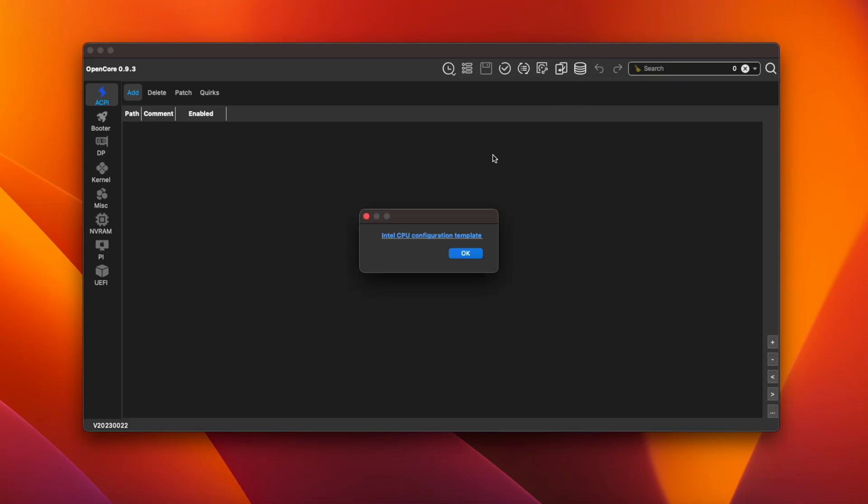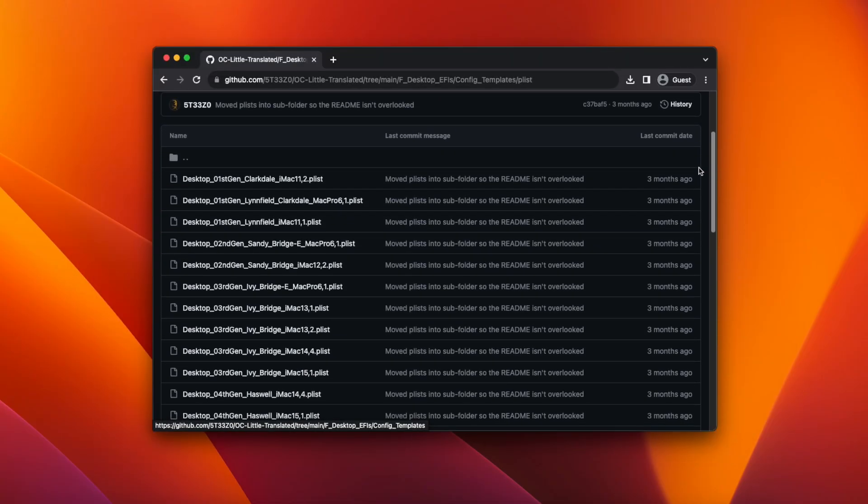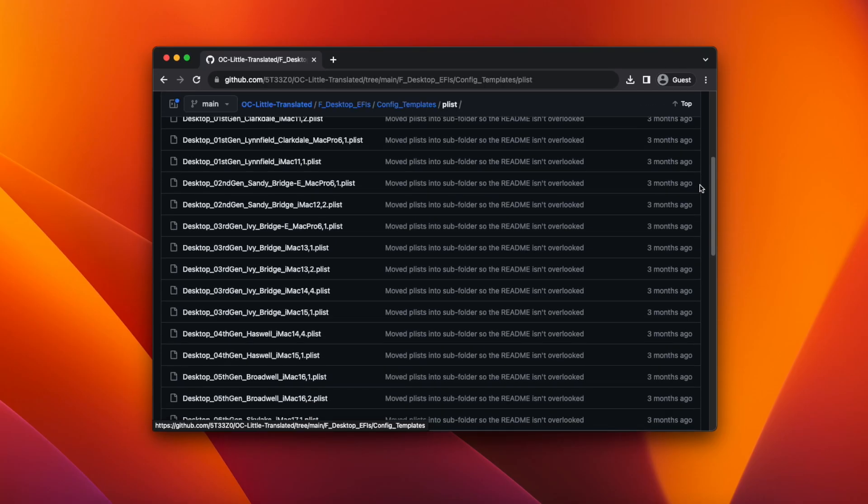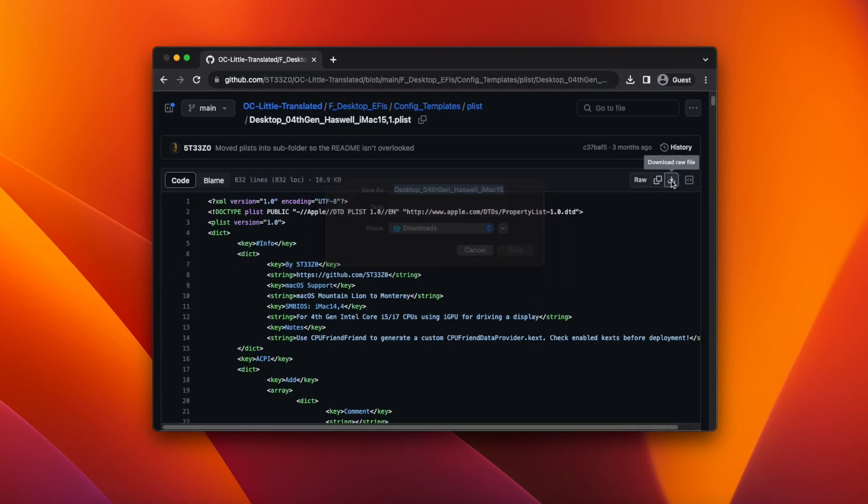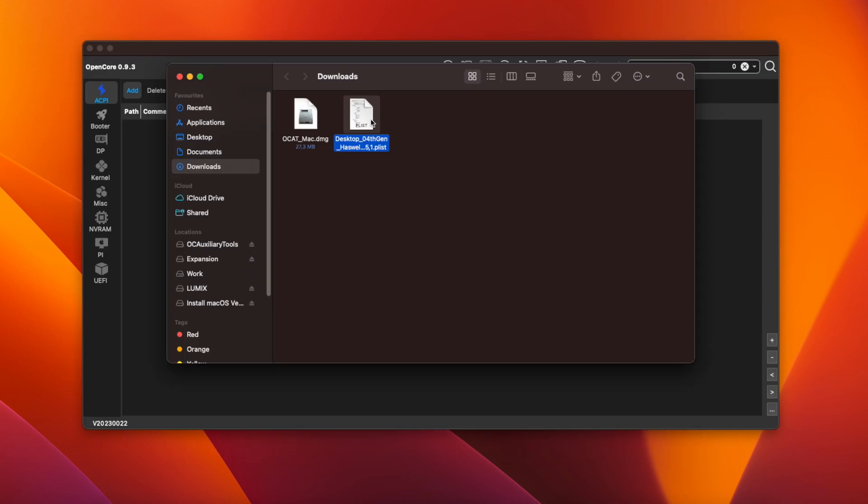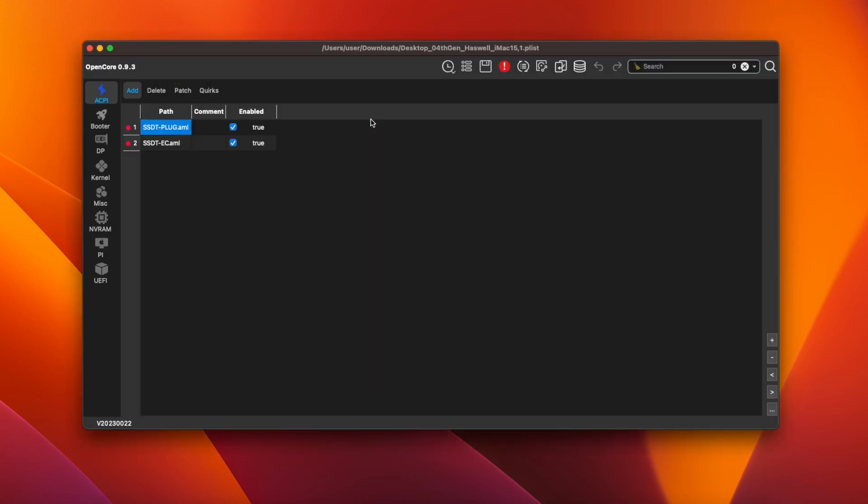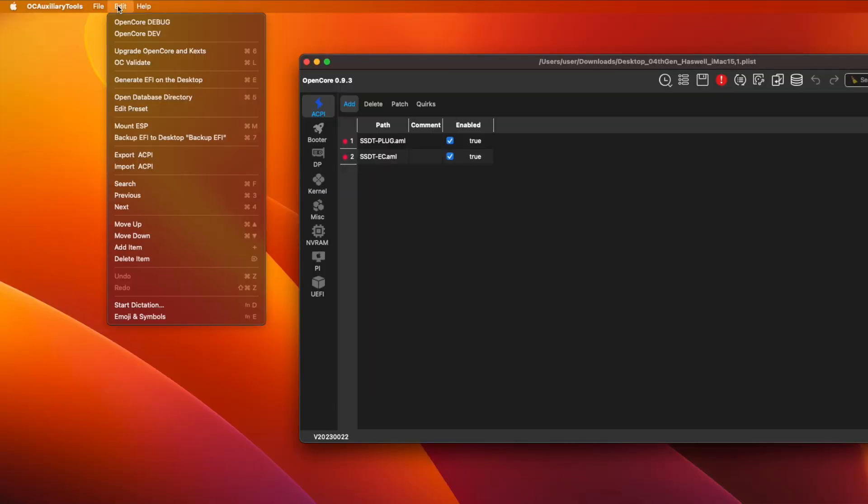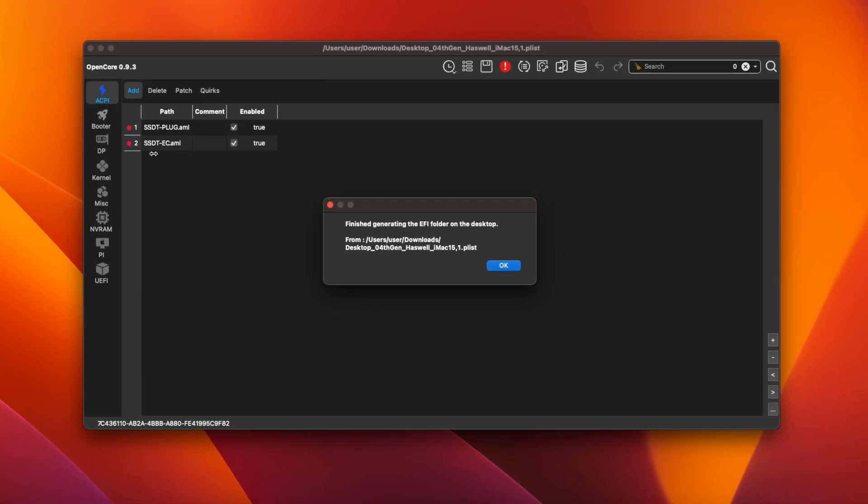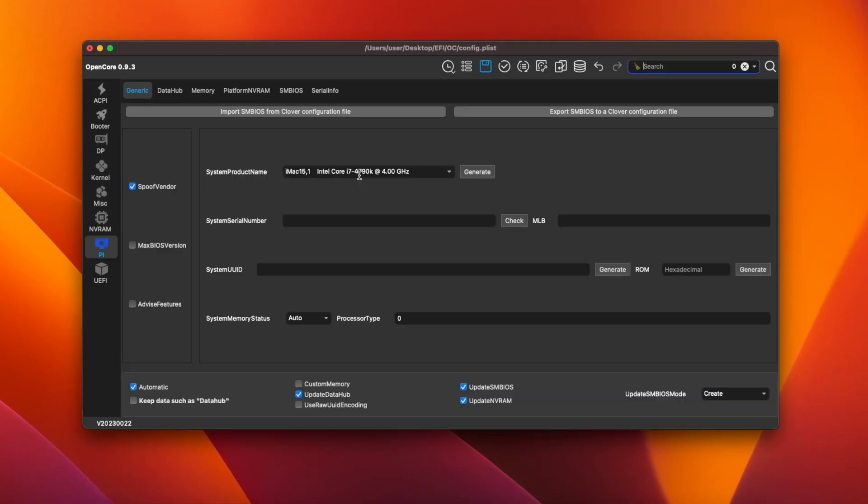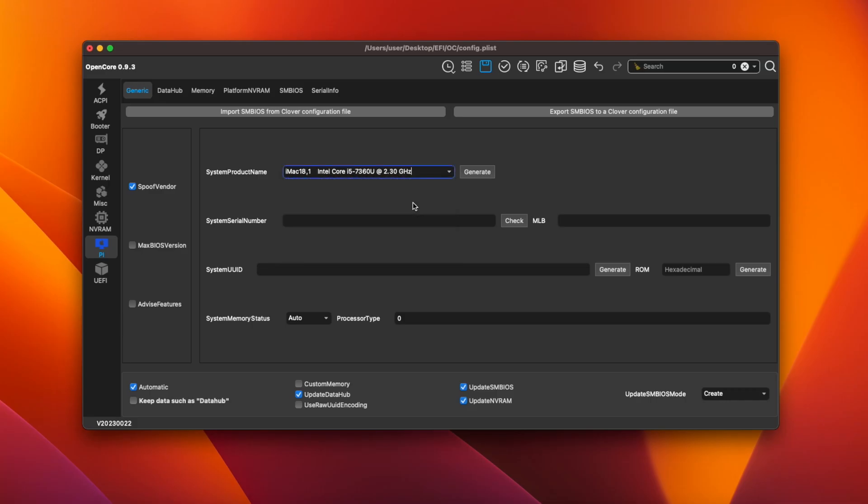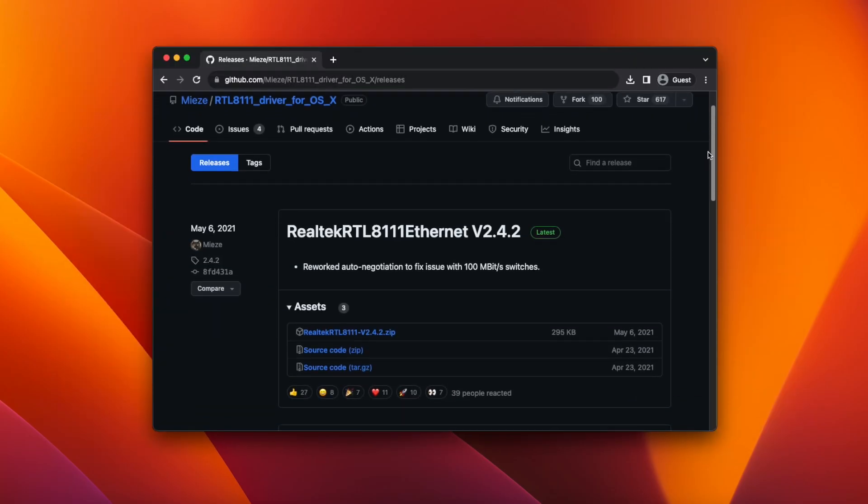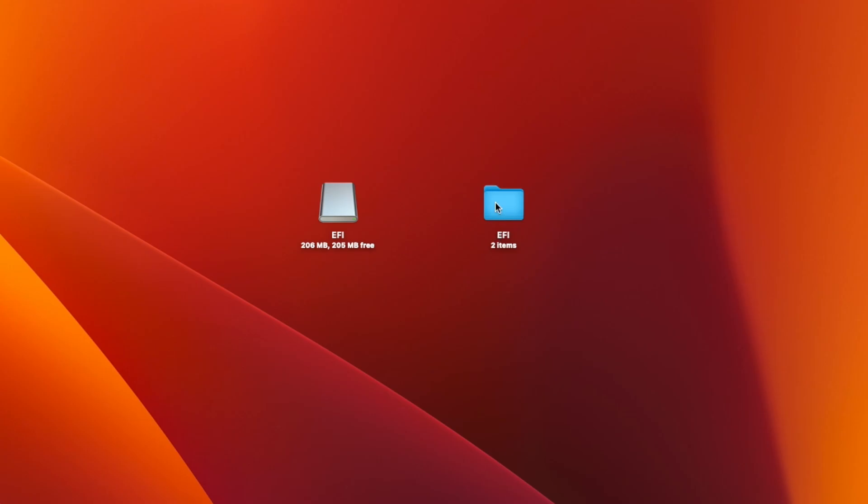OCAT comes with a link to predefined config files for various hardware setups. Since I'm using a 4th gen CPU, I chose the file for Haswell iMac 15,1. After opening the config file in OCAT, I chose Generate EFI folder on the desktop to create the folder. Then I needed to change the SMBIOS definition from iMac 15,1 to 18,1, since Ventura only runs on Macs from 2017 or newer. Then I added the drivers for Ethernet and USB and copied the EFI folder over to my USB drive.